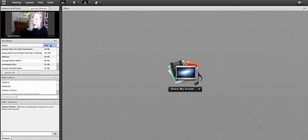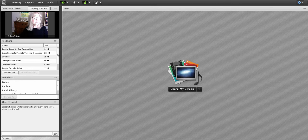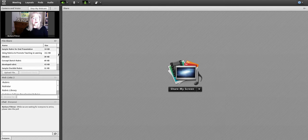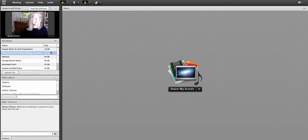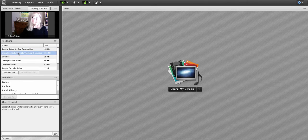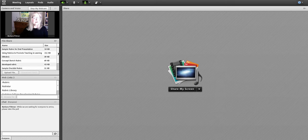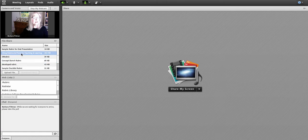And then in the file share pod, I had a variety of different types of rubrics and I shared each one of those from my computer desktop as we discussed the purposes of rubrics and the types of rubrics. So they're not necessarily in this pod in the list that we would discuss them, but faculty could download them from this pod.